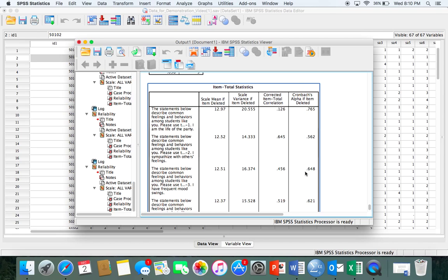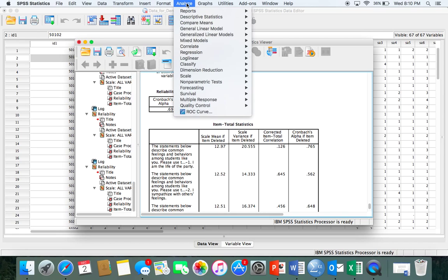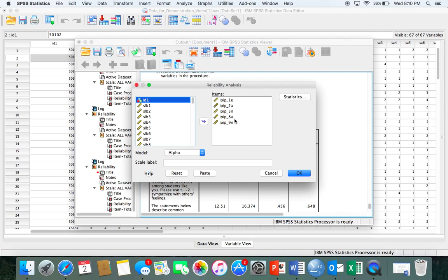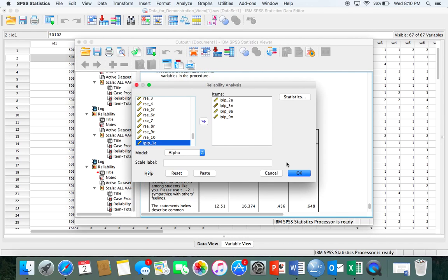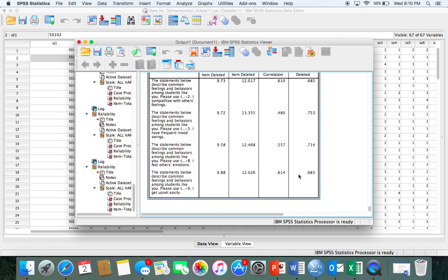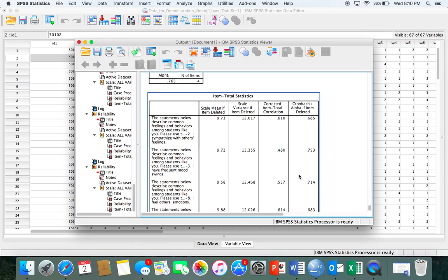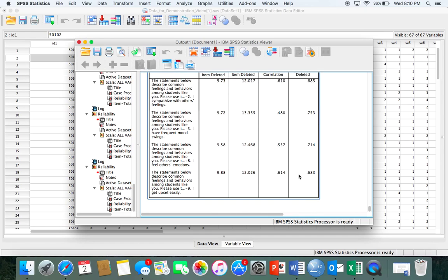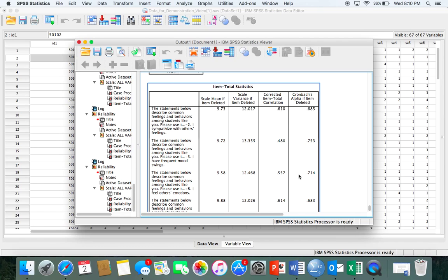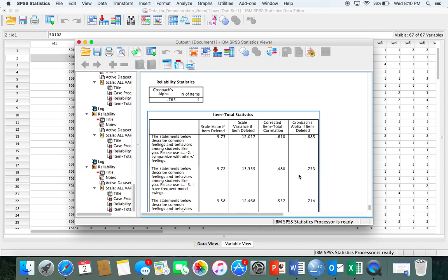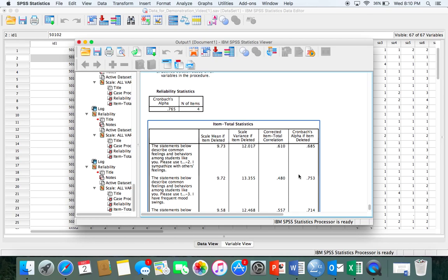Continuing to delete items one at a time based on the 'Scale if Item Deleted' output, alpha is slowly increasing. At 0.698, there's one more item we can delete that will increase alpha — that's the very first item. After removing it, we've whittled it down: we started with 12 items and have removed 8 of them. Now we have an alpha of 0.76, which by some standards is an acceptable alpha. But I'm working under the assumption that I want at least 0.8, which is really the best alpha level you want at a minimum.